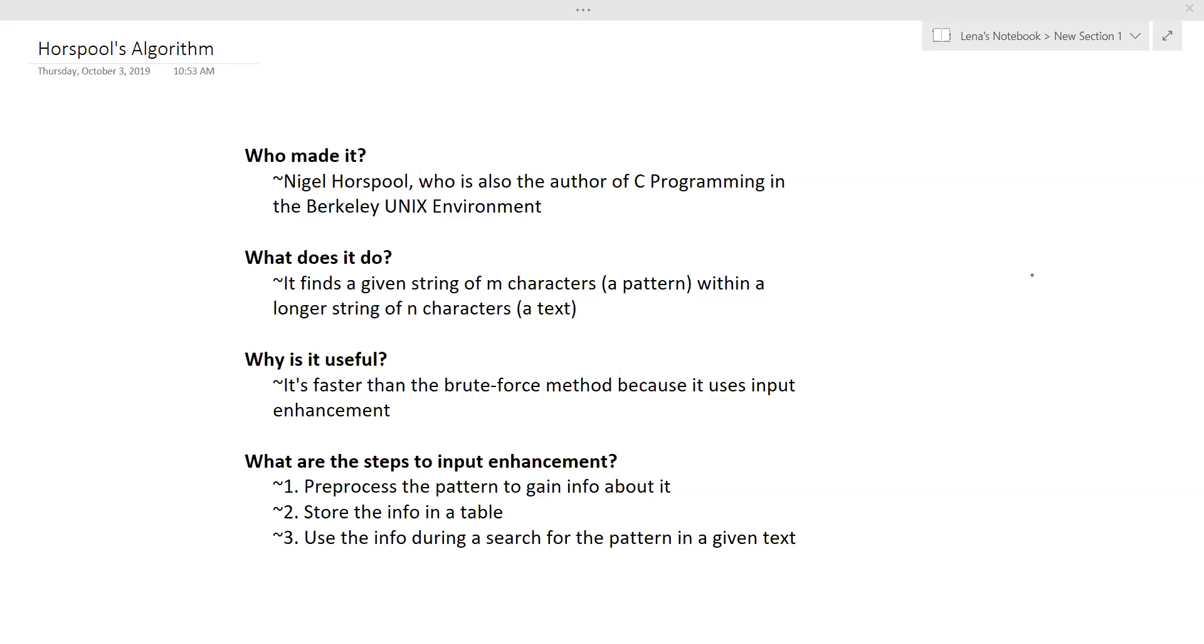Hello everyone. Today we'll be talking about Horspool's algorithm. So first, who made it? Nigel Horspool, who is also the author of C Programming in Berkeley Unix Environment, is the one who created it. So that's just a little fun fact before we begin.